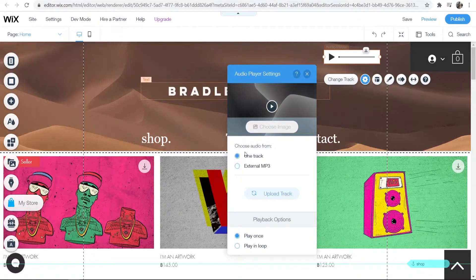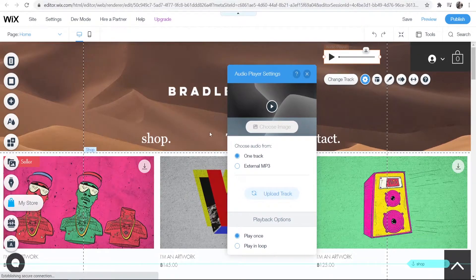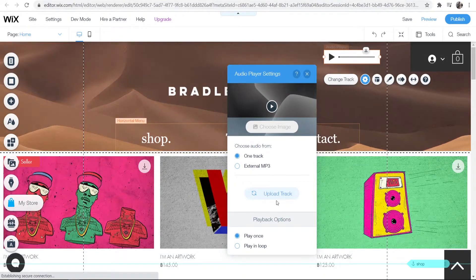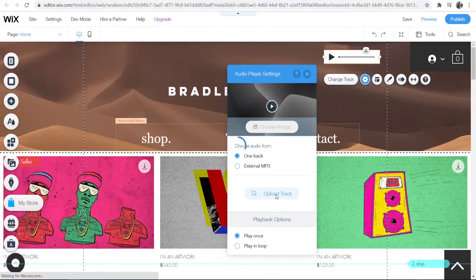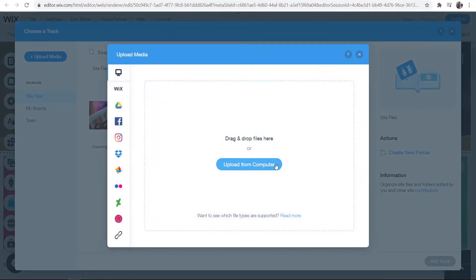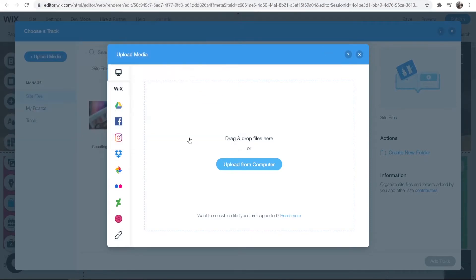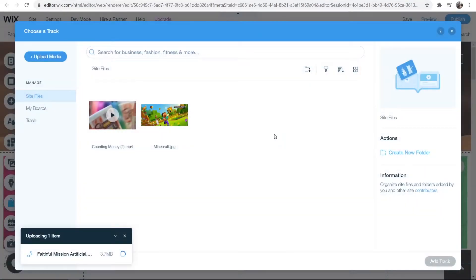I'm going to upload a track that I've downloaded. It should open up my documents here. Go to Upload Media, then Upload from Computer, and then upload your music file here. I'm going to open this one.